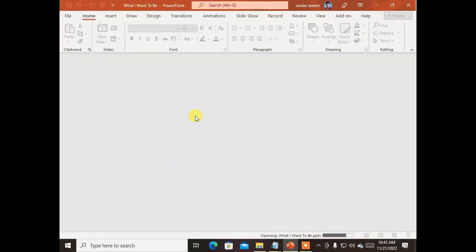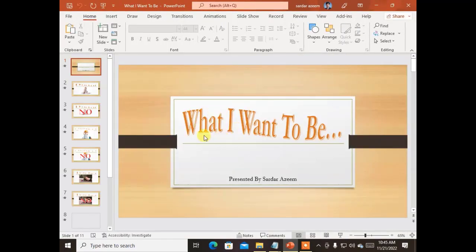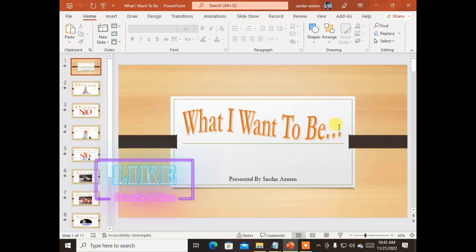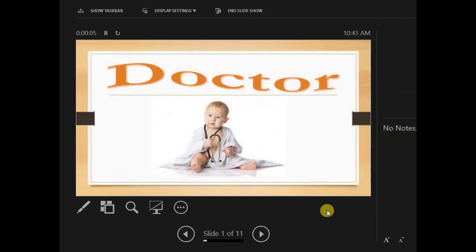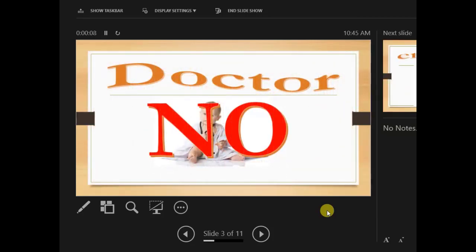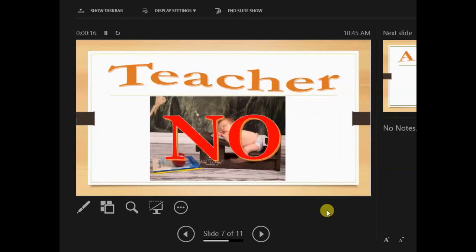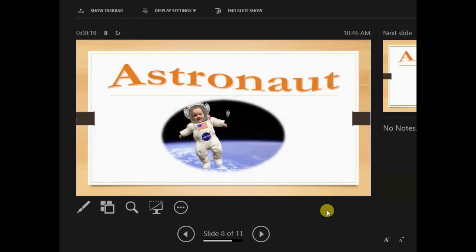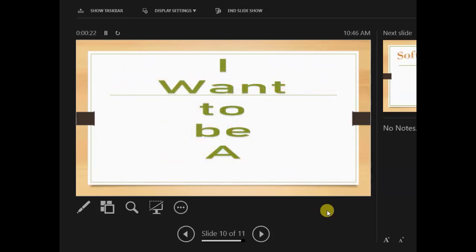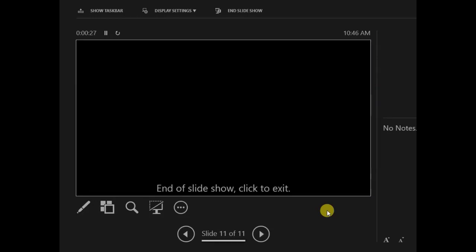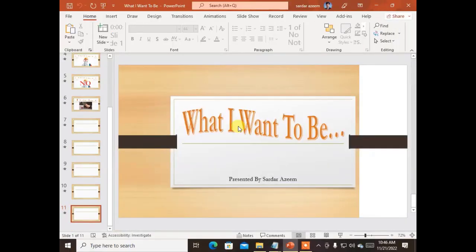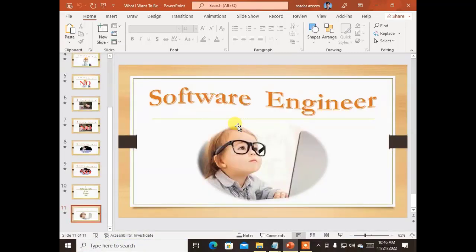Now let's see another presentation I have prepared — this is an interesting one. It says 'What I Want to Be,' which is the wish of a child. Let's go to the slideshow. This is the whole slideshow showing us that a child wants to be a software engineer.